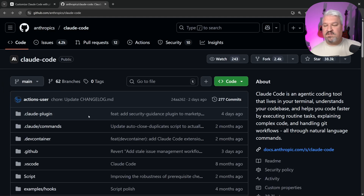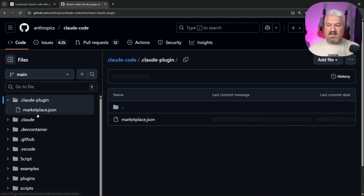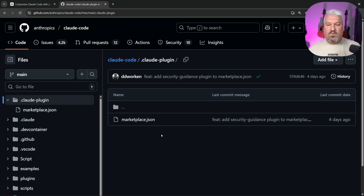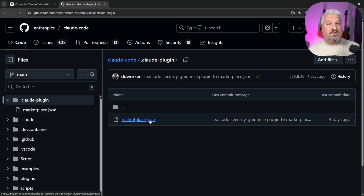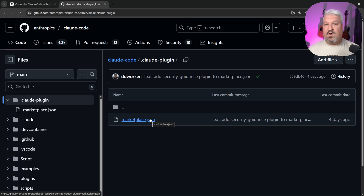Also at the root of this project, we have a .claud-plugin folder. When we click into that, we get the marketplace.json file. This indicates that this GitHub repo is indeed a CloudCode marketplace.